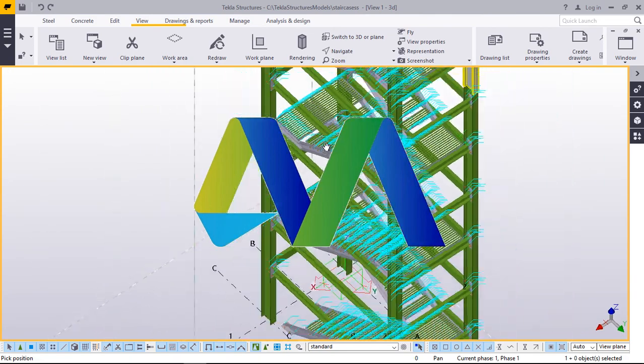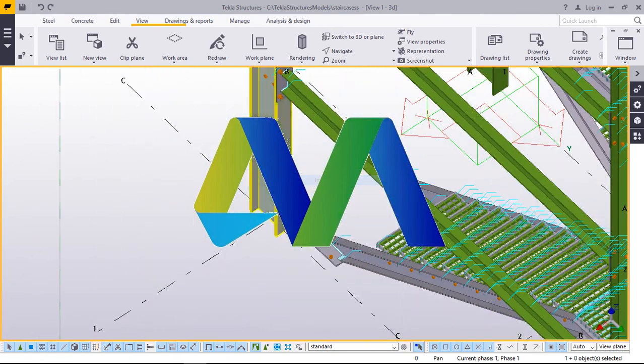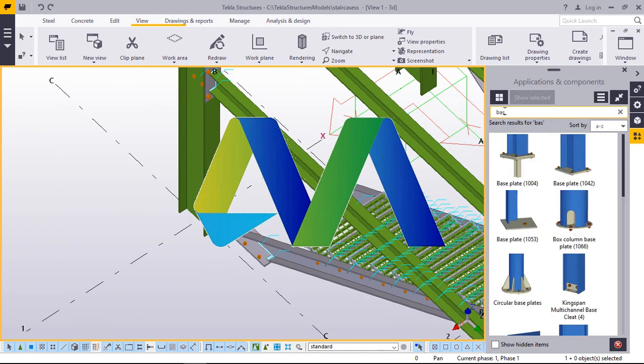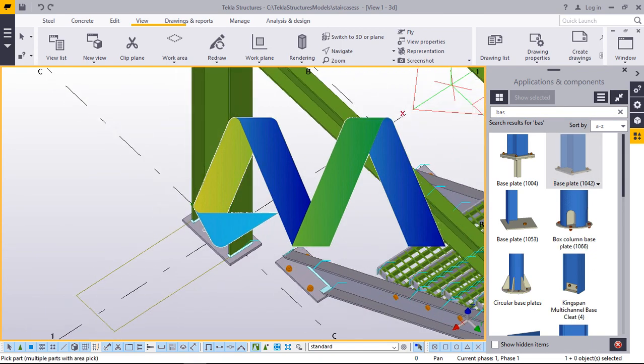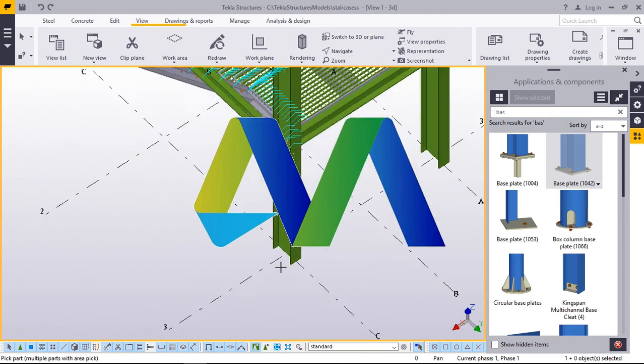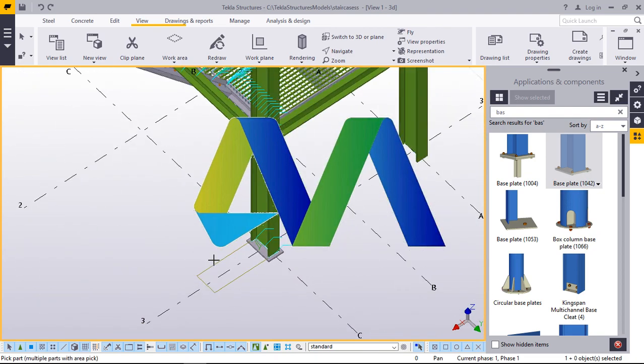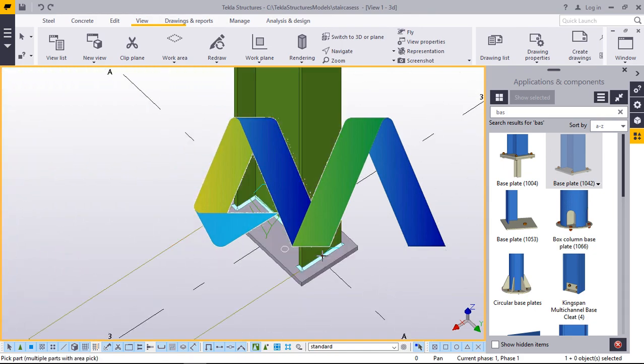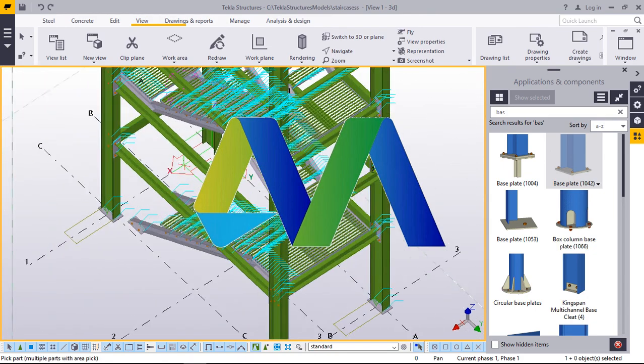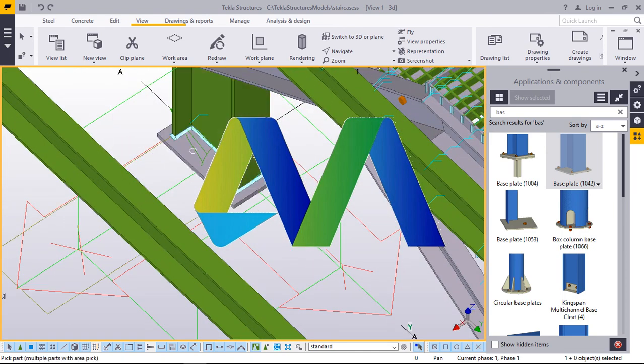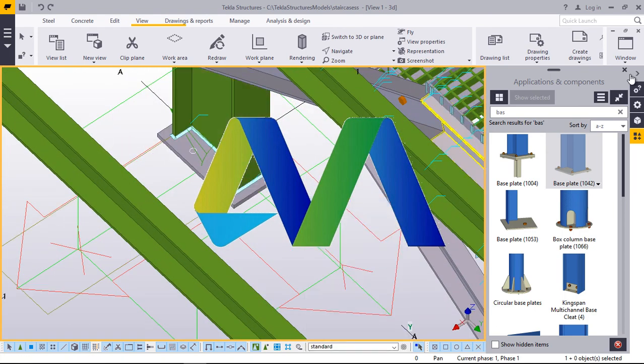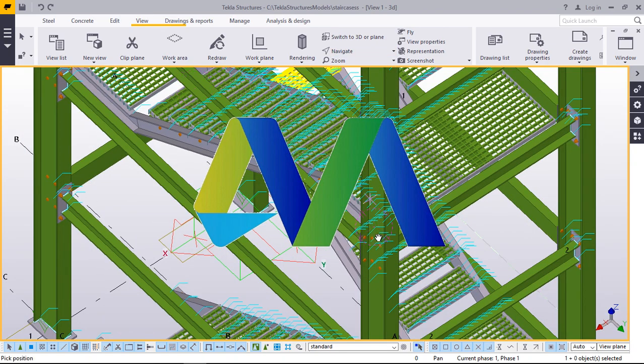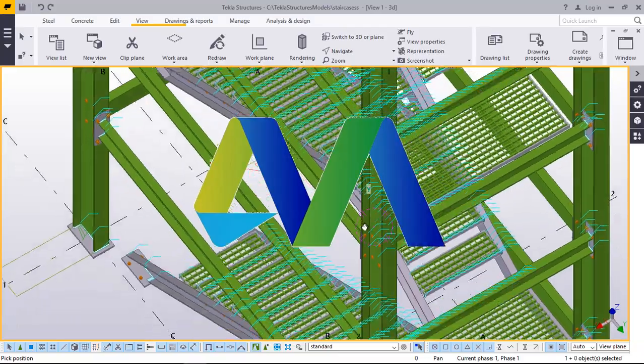Now, from there, we are going to place our base plates. We'll pick that, come here, click on the column and place it there. Let's click on the column and snap at the bottom of the column there. Snap at the bottom there. Do the same thing here. Click there and snap it there. Right click, then we'll do away with that. Now, this is our staircase with gratings.